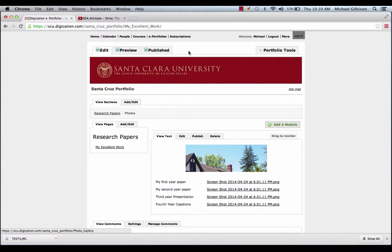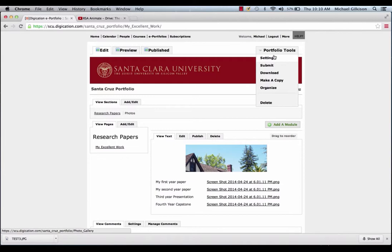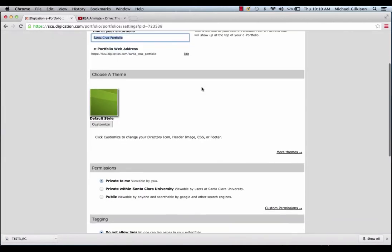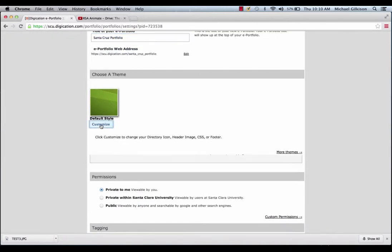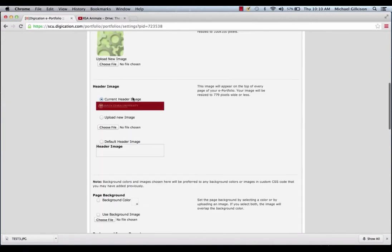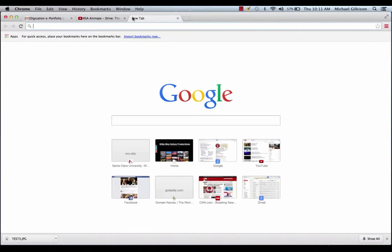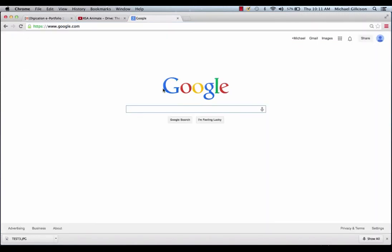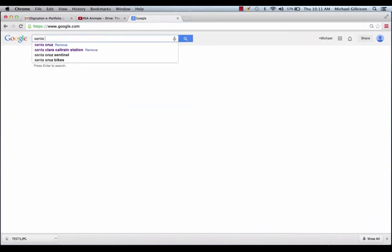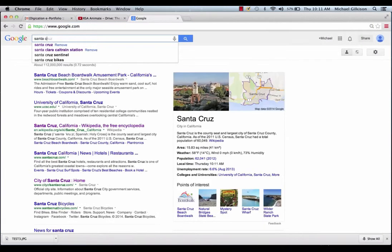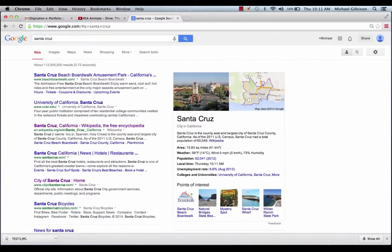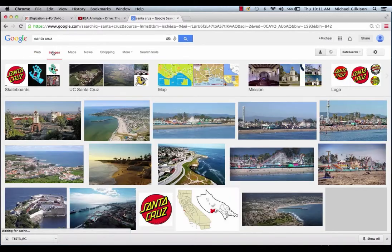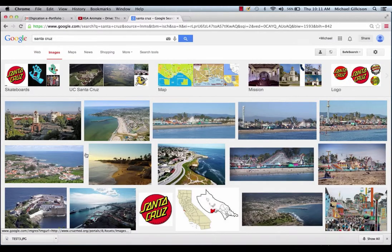Let's go ahead and make our portfolio look nice, and change the background, and the header. So, first you would click Settings, and then Customize within Choose a Theme. So, let's go ahead and upload a header image, which is 779 pixels wide, or less. So, in order to do that, I'm going to show you a trick on how to get the best size image for your header.